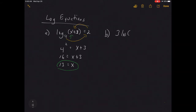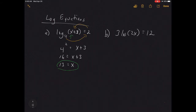For Example B, we have 3·ln(2x) = 12. The variable is in the argument of the natural log, so we need to get it out by converting to an exponential. However, we must isolate the log first — just like with exponentials, you isolate before converting. Divide both sides by 3 to get ln(2x) = 4.